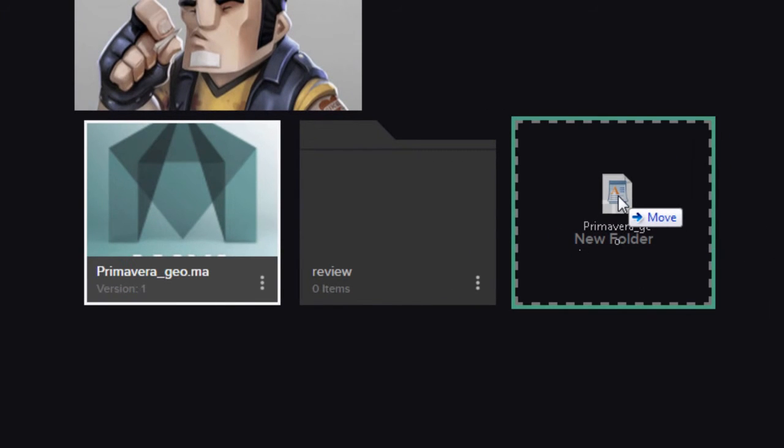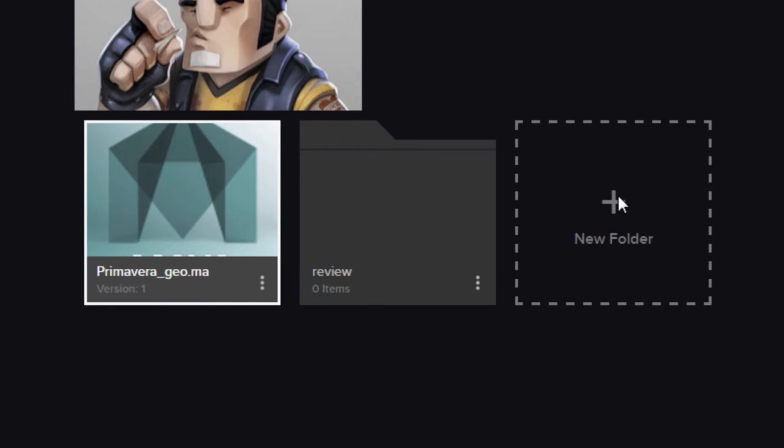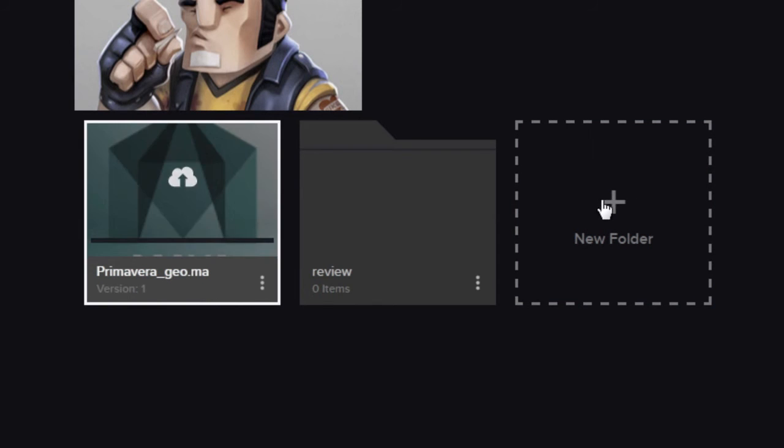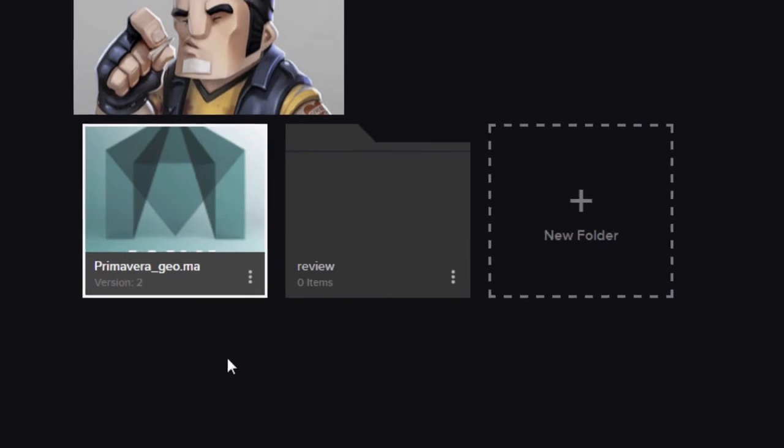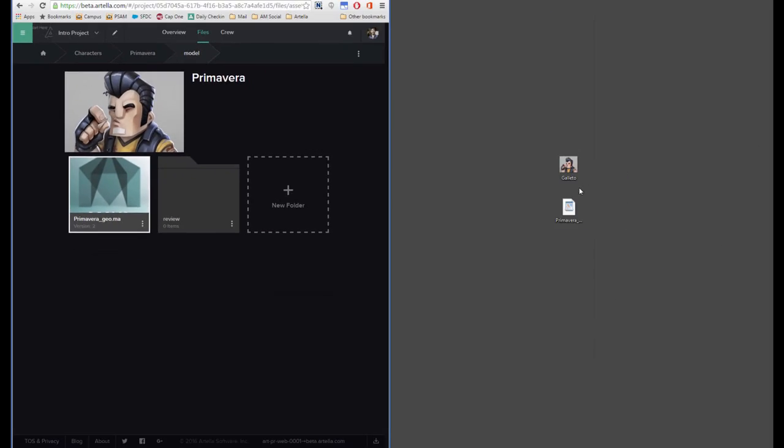And now I'll just go ahead and drag and drop that in here, and what that will do is it will increment it into version 2. So now I've simply added that model file that was outside of Artela and now into Artela.